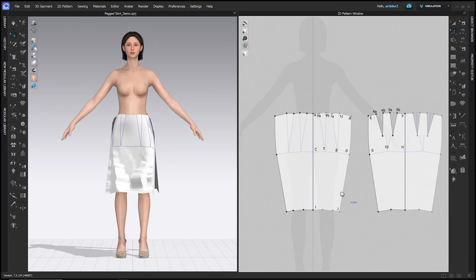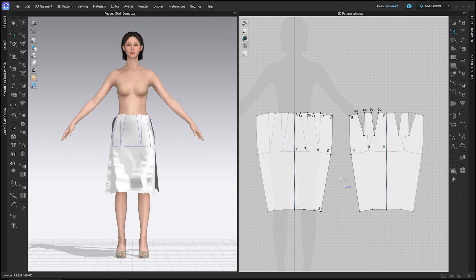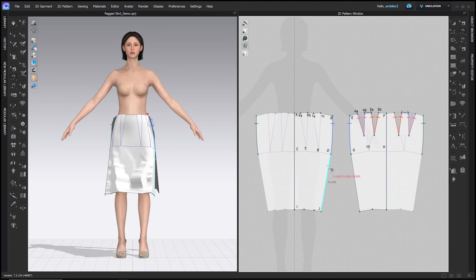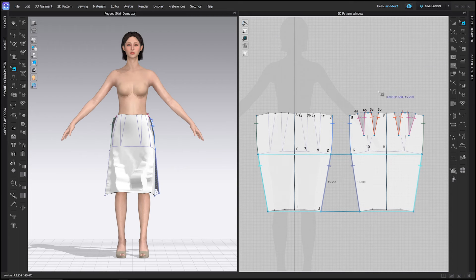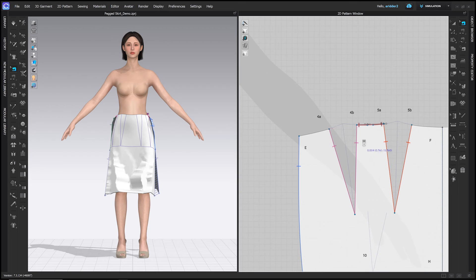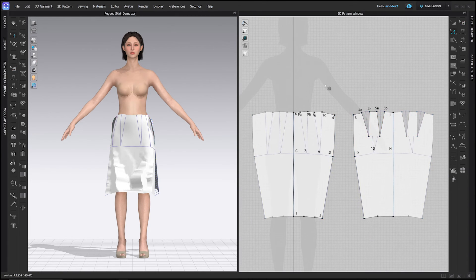With the back extended, sew the two skirts together using the Segment Sewing tool or N hotkey — click the side seam lines to sew the side seam. I also forgot to have you delete the seam lines from the old dart: go to the Edit Sewing tool or B hotkey, click the sewing line from 4b to 4a at the top, and hit Delete since we don't need it anymore.